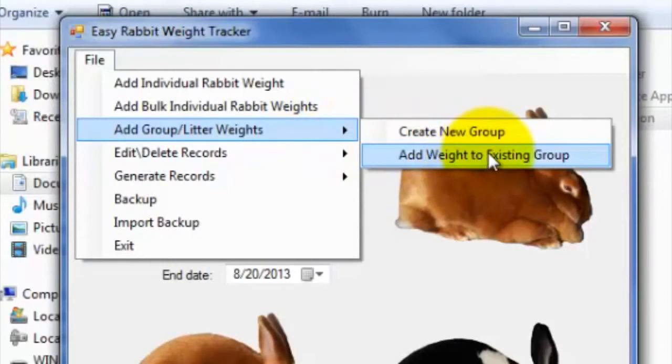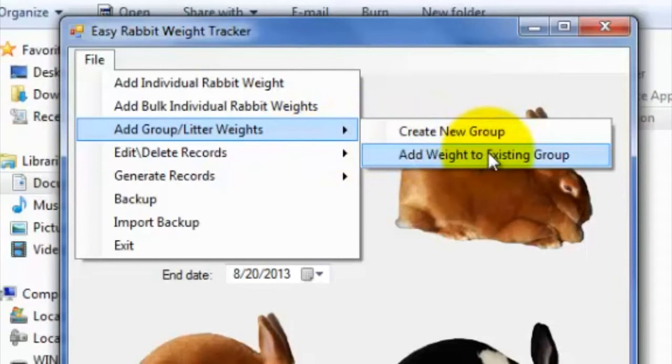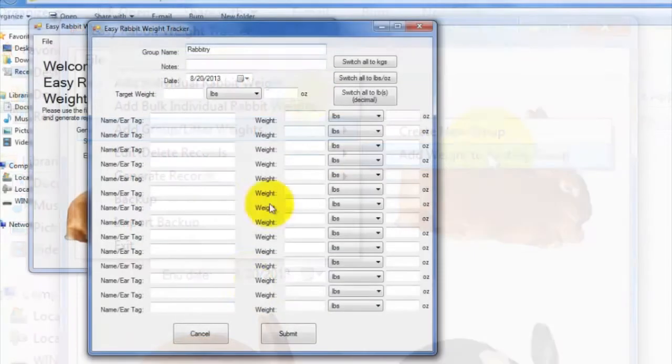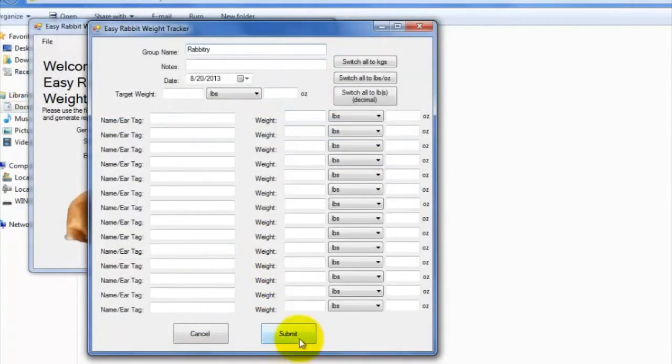After doing so, if you wish, you can go to Add Group Litter Weights and click on Add Weight to Existing Group to add more weights for the created rabbit group.